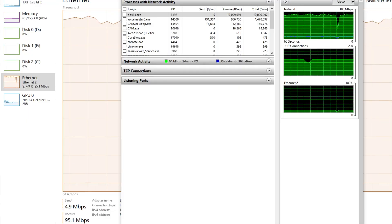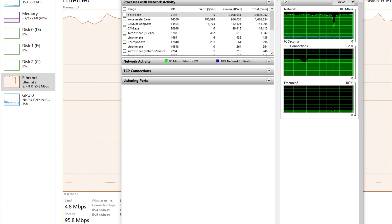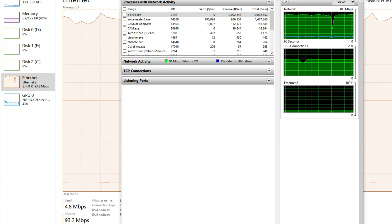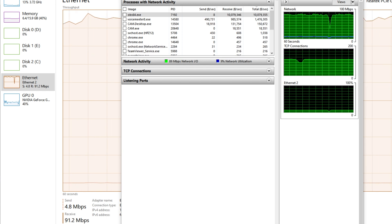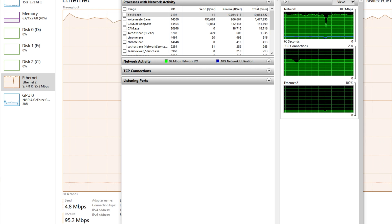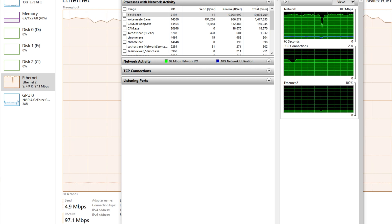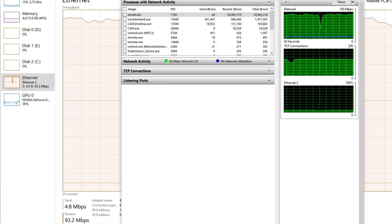It uses about 100 megabits somewhere in the neighborhood. I was looking at mine and I was running a 1440p 60 video over from my game PC to my stream PC, and it was using anywhere from 90 to 100 megabits per second. So in terms of gigabit Ethernet, that's about 10% of your bandwidth. NDI is fantastic.